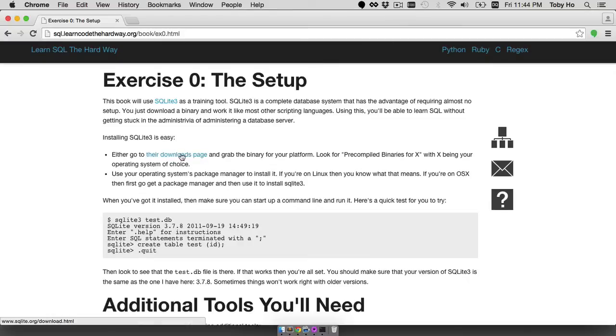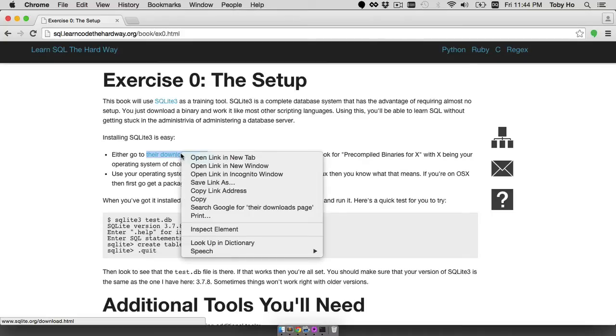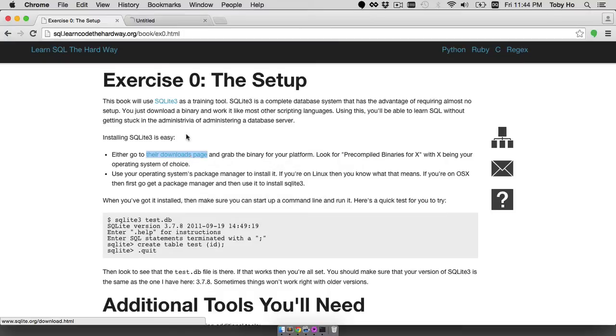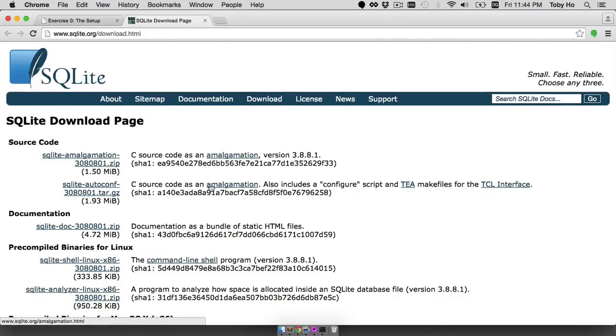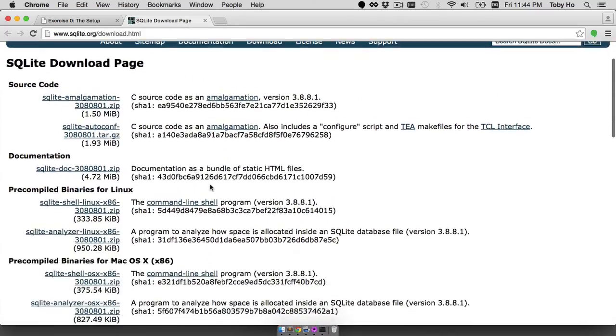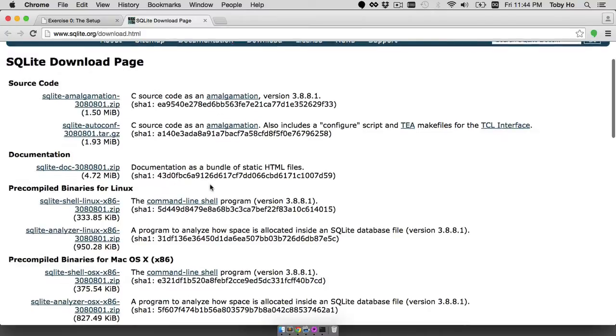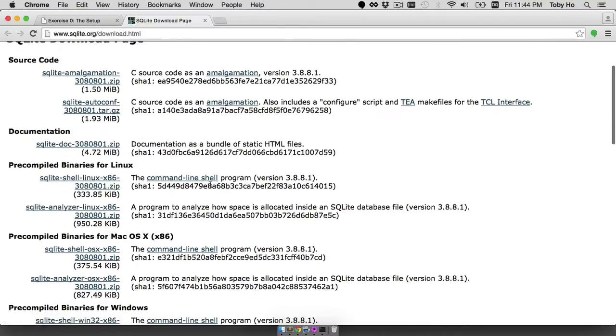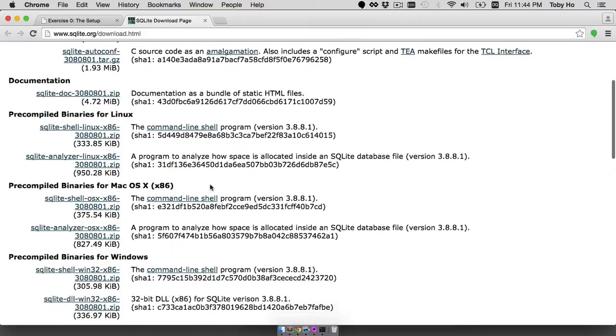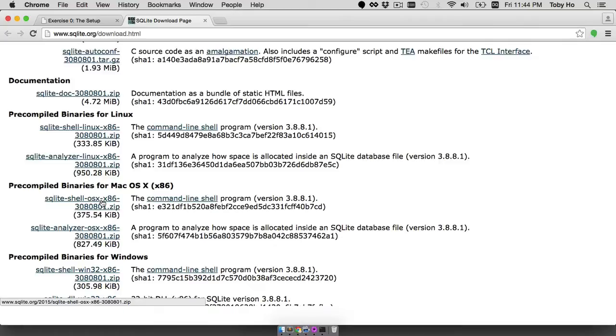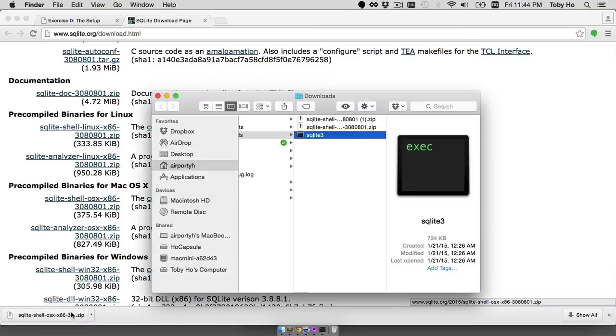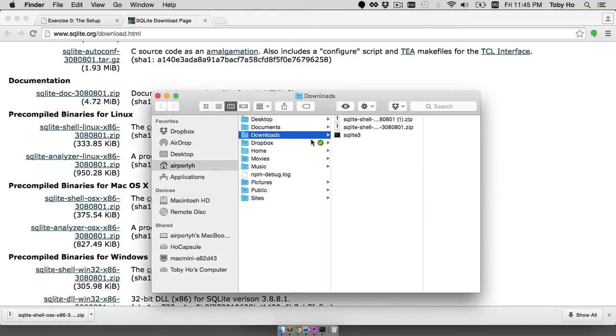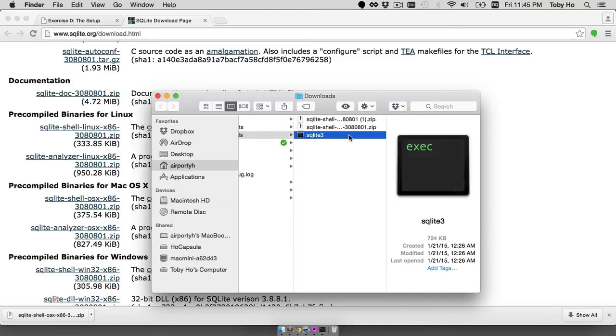This is exercise 0 which is just to set up the tools that you'll need. Go to the downloads page for SQLite 3 and this page is a little confusing because there are so many links. The one you want for Mac OS X is the first one under pre-compiled binaries for Mac OS X. So click on that and it's going to download. Once it's done, you can click on this file to extract it and there that's the extracted SQLite 3 executable.